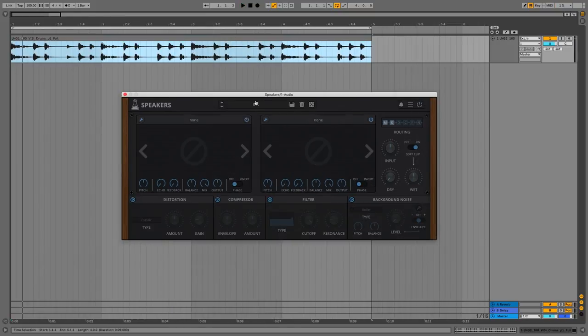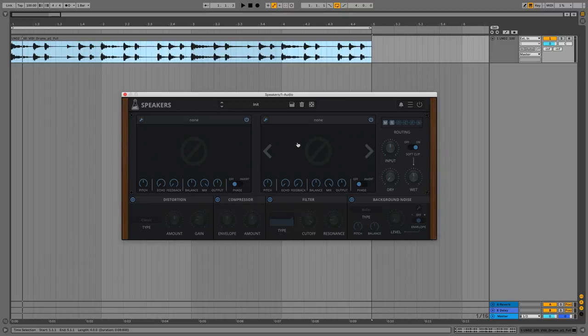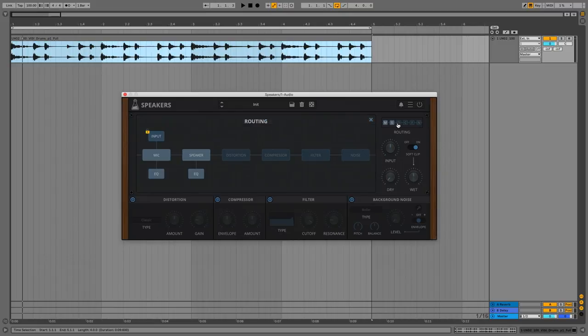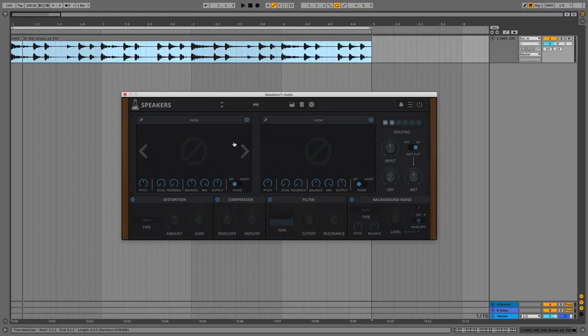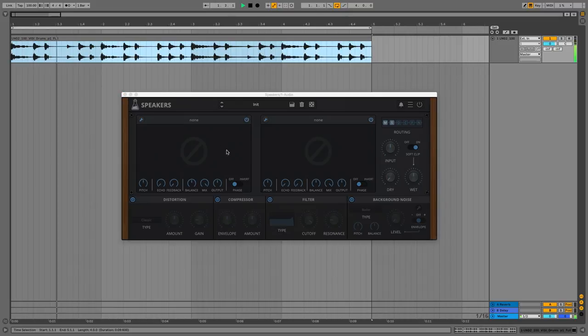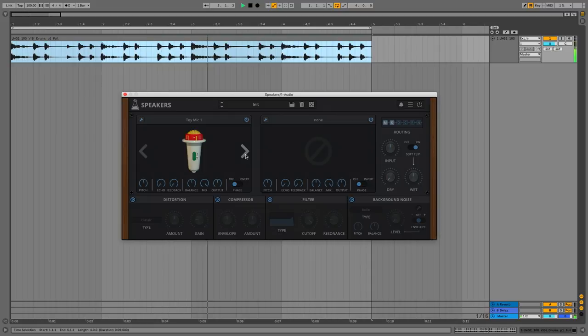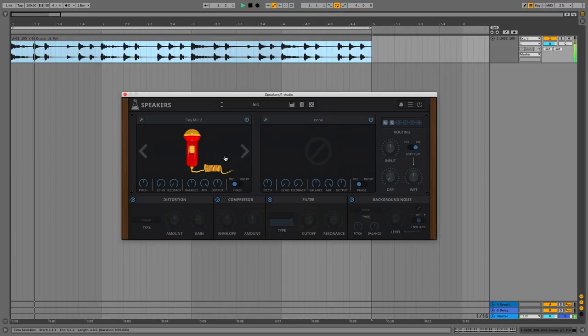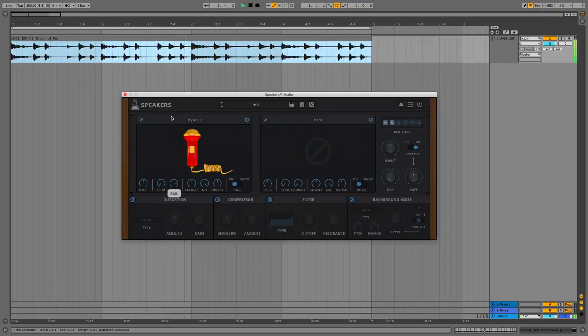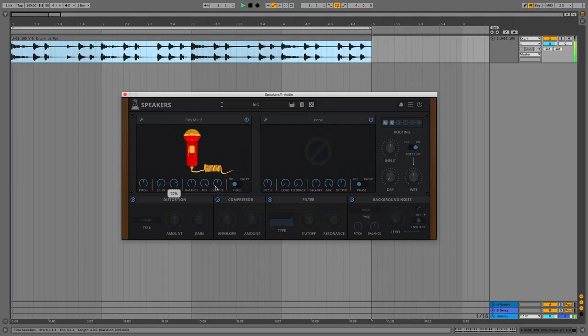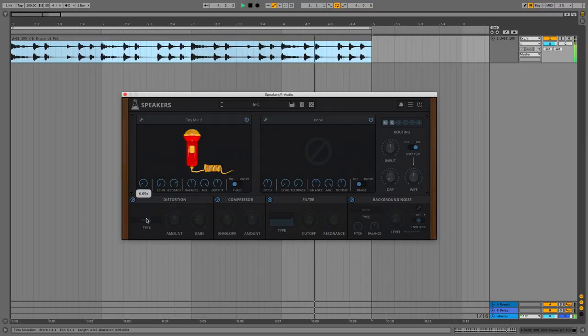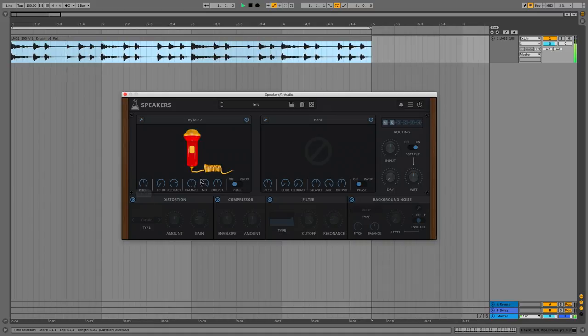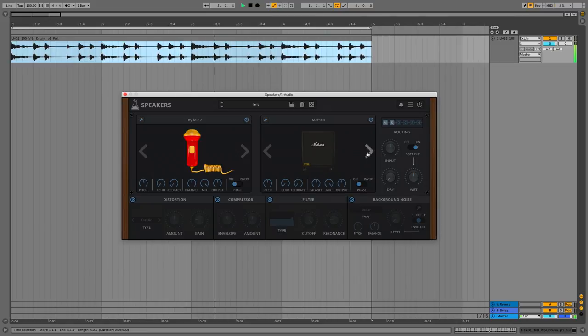Okay, let's check out some speakers. I'm using the init patch here. I've turned both the microphone and the speaker options to none. You can see the routing here. This is how it goes. All of these things are turned off as well. Let's just start listening to some stuff. Here's our dry audio. We can have some mics. I've got the soft clip turned on so that we can turn up the feedback. Now it can get real crunchy and you can mix some of the original in.